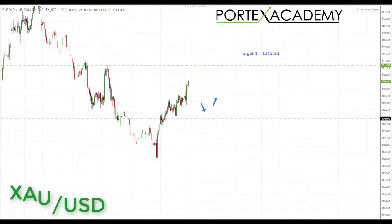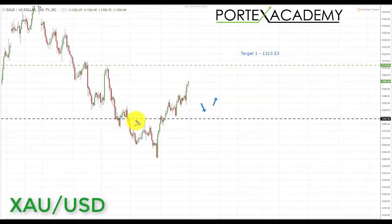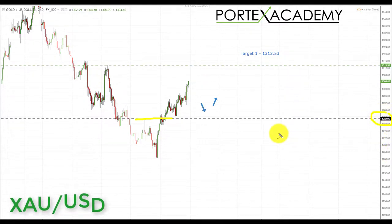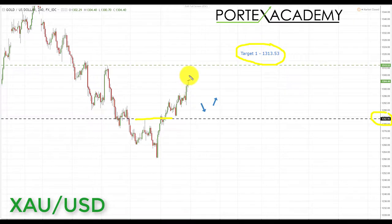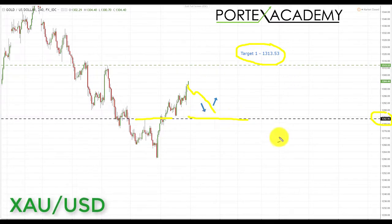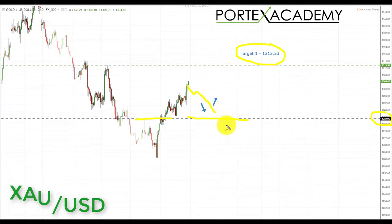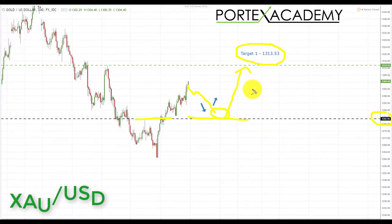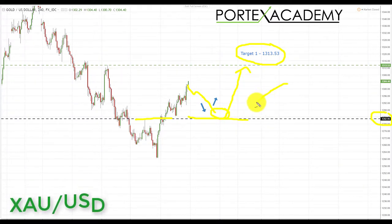Finally, looking at gold — it has broken above key resistance at roughly 1282.95 and hasn't really tested it as support yet. We have a target to the upside of 1313.53, and we're getting fairly close to that target. What we'd really like to see is a correction and pullback, a retest of broken resistance acting as support. If we get that price action, we'll look for bullish formations and patterns in that area, providing a great opportunity to target 1313.53 with a fantastic risk-to-reward setup.